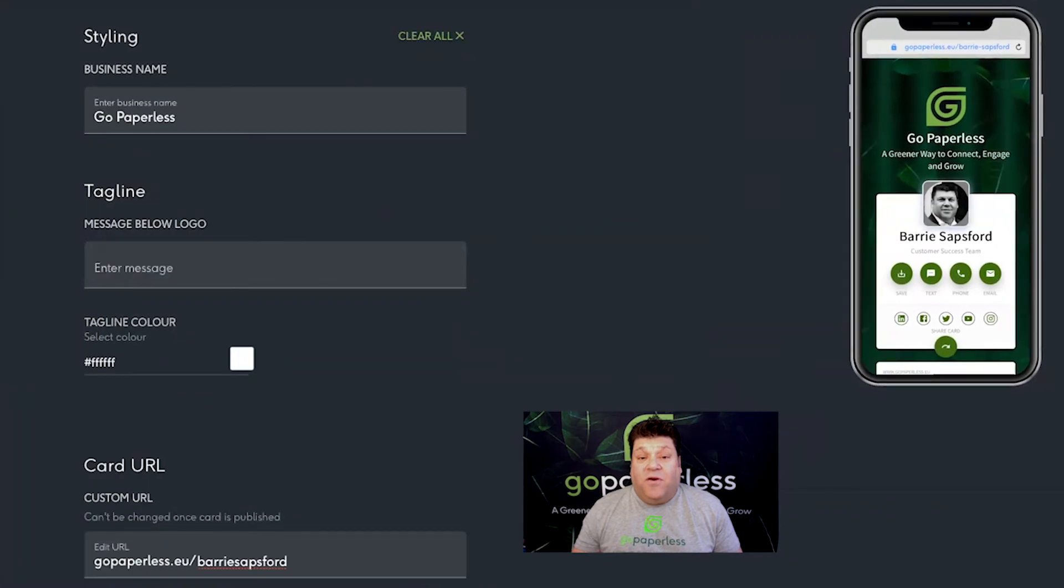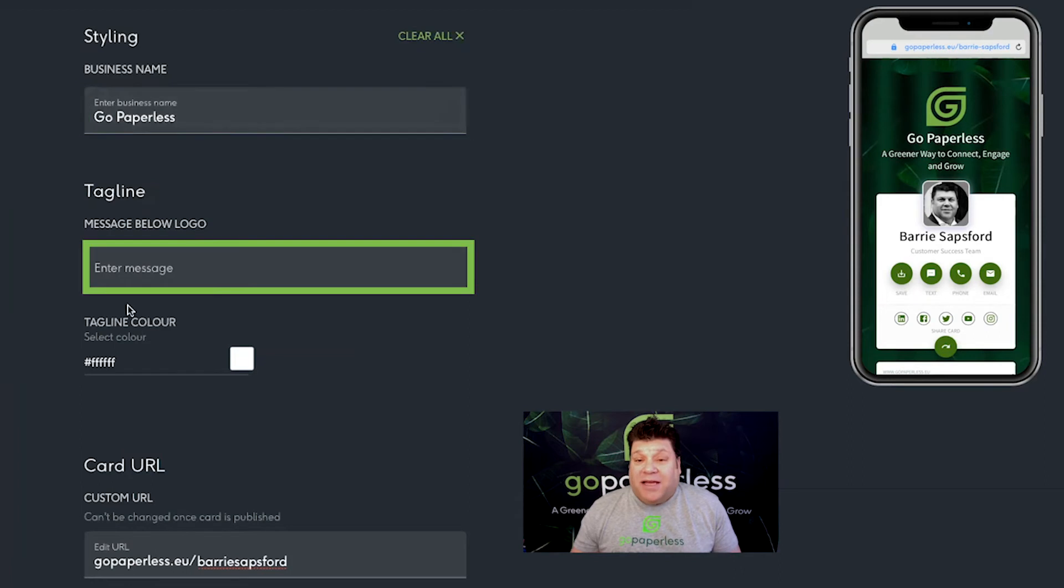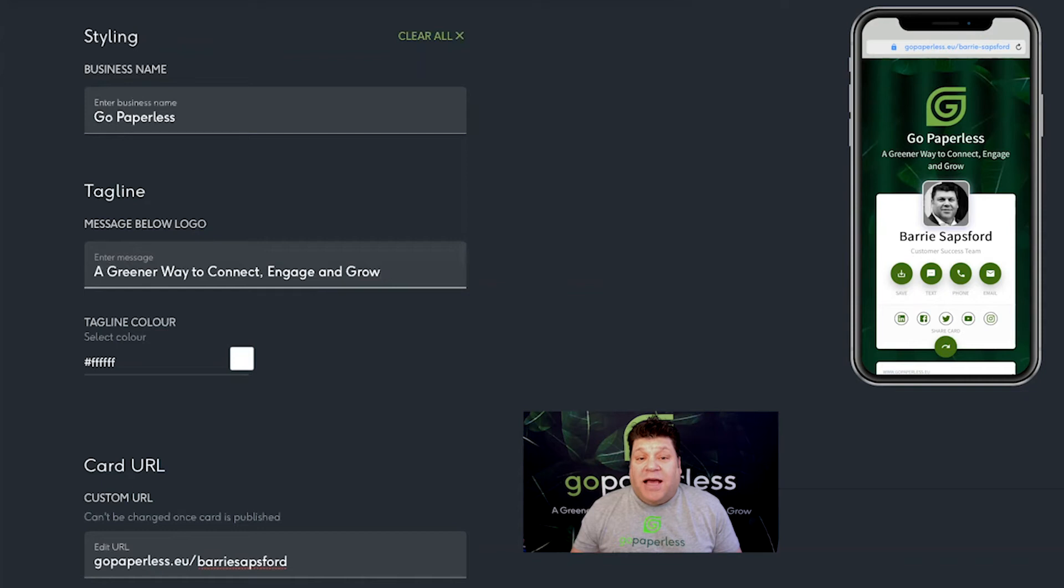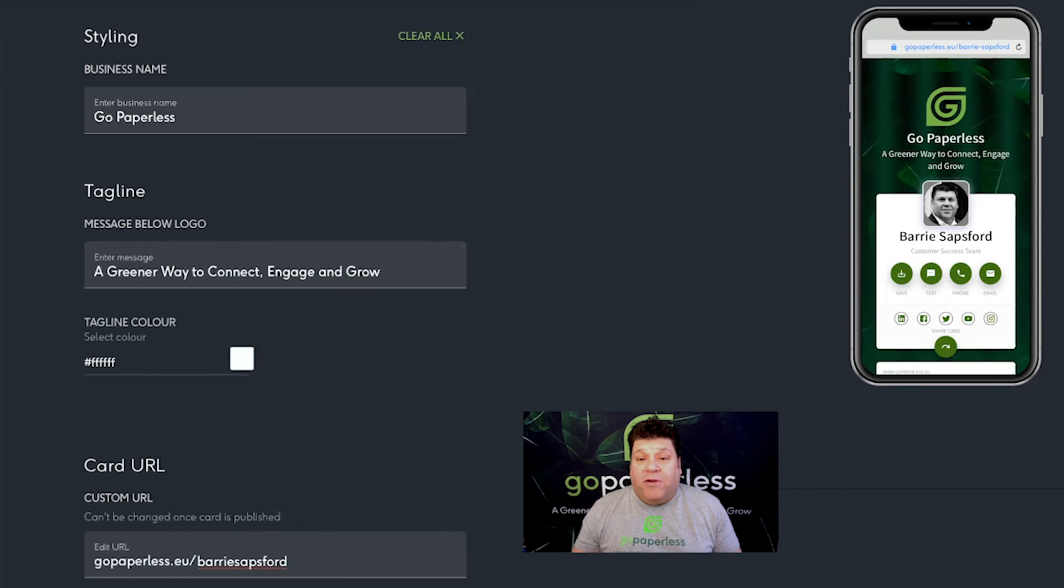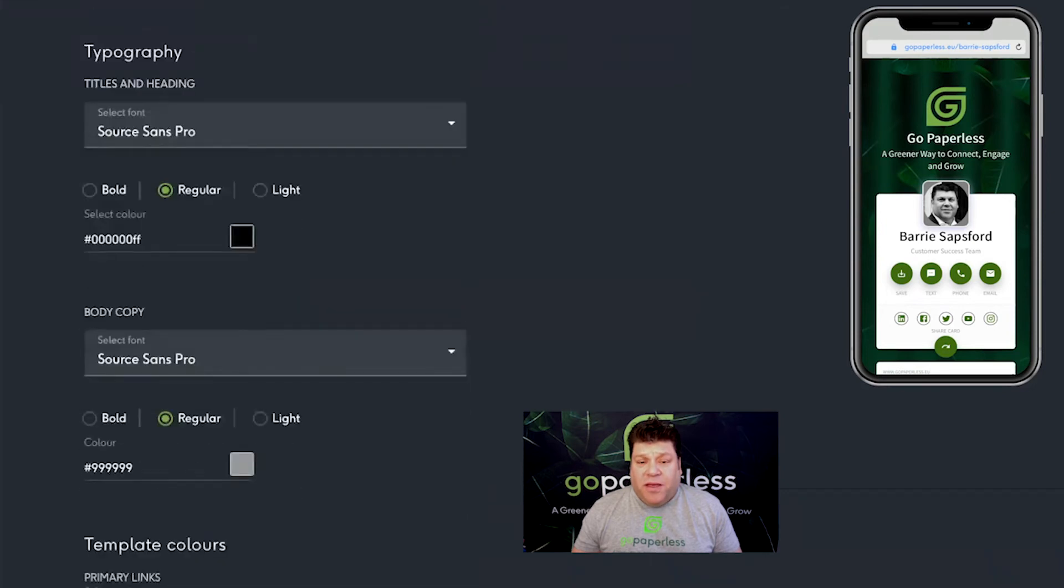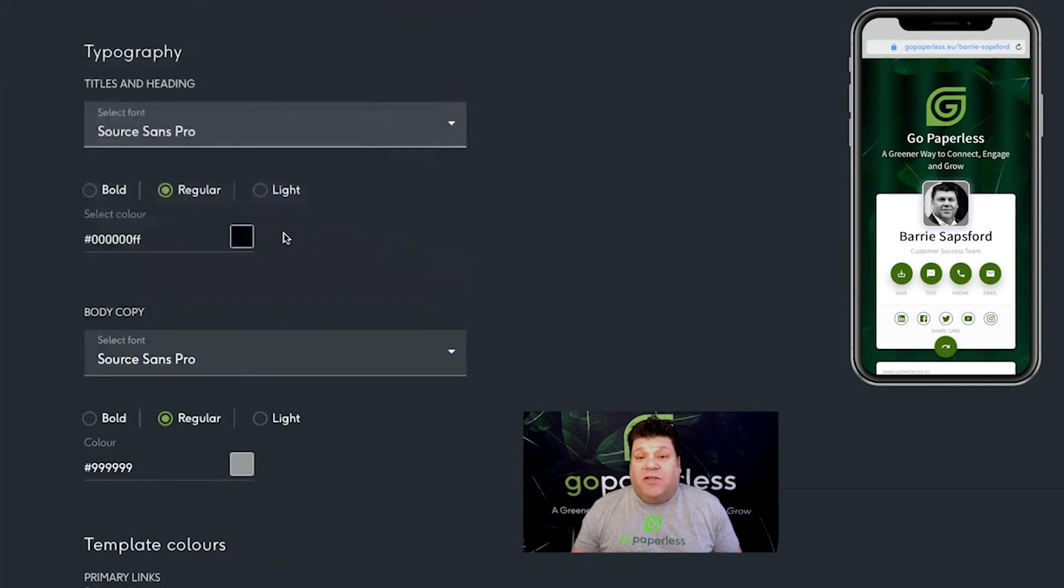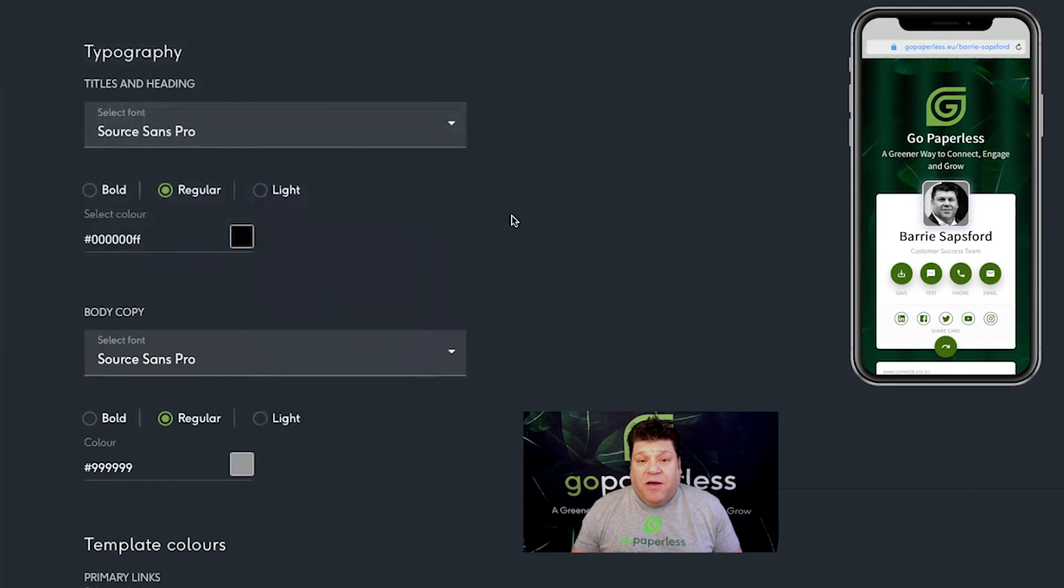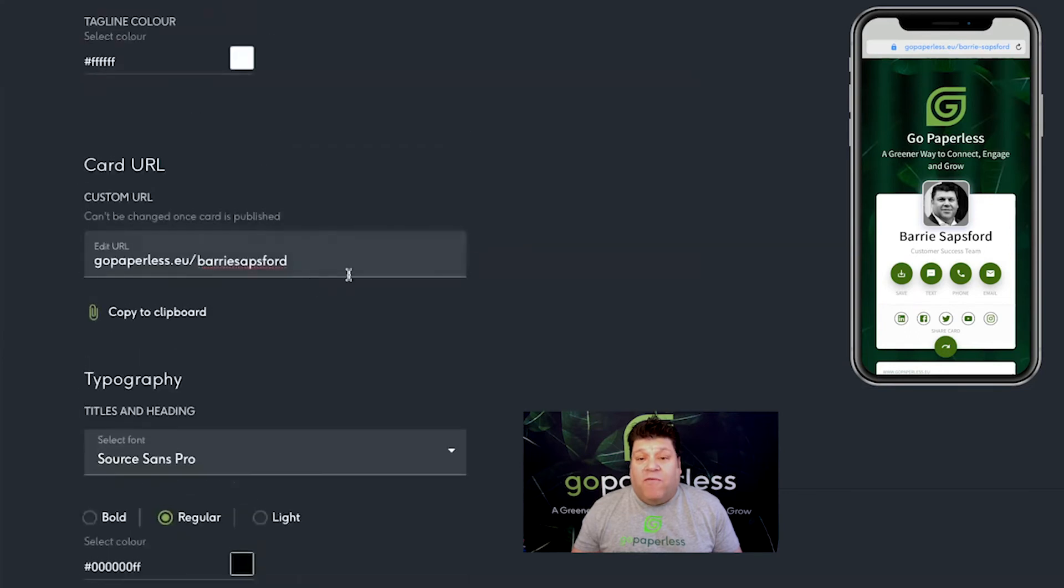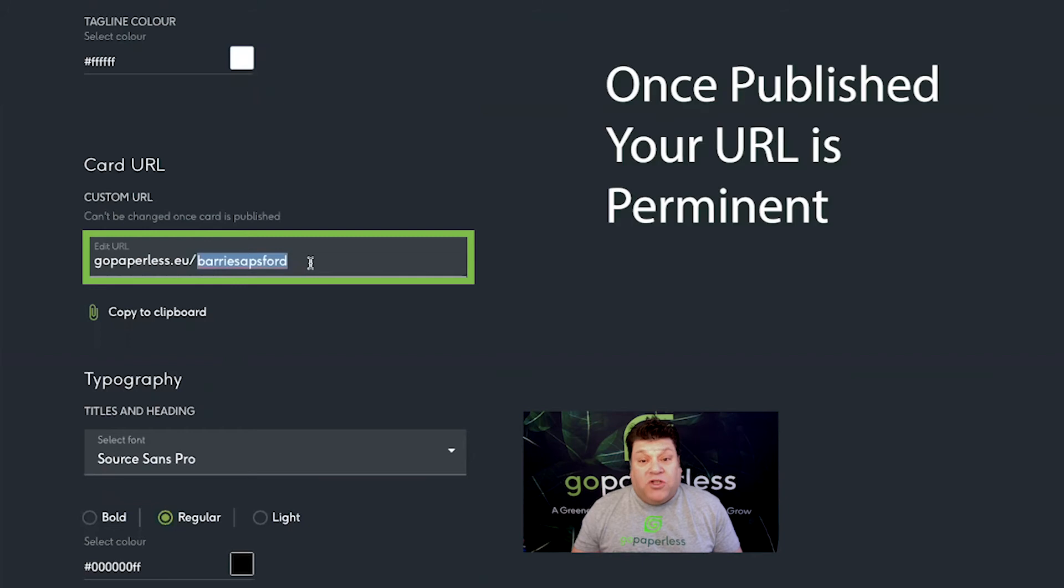Stage four is styling. Add your business name and tagline, your business slogan or catchphrase for example. Then select your font and color. Then choose colors for your primary link buttons, your share buttons for example, as well as your secondary icons, such as your social links. Just click on the colored square to adjust the colors. Finally choose a URL for your card. The card URL is unique to your card, so either your name or your business name is a good choice. Once you've published your card you won't be able to change your card URL.